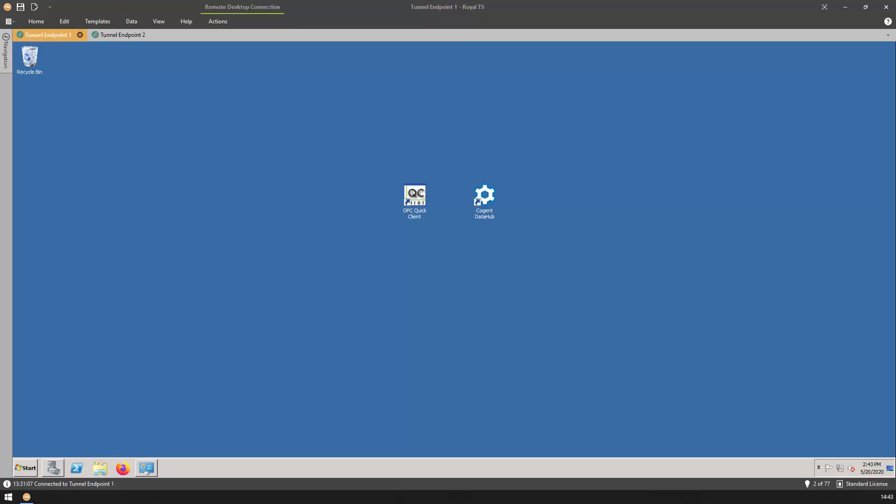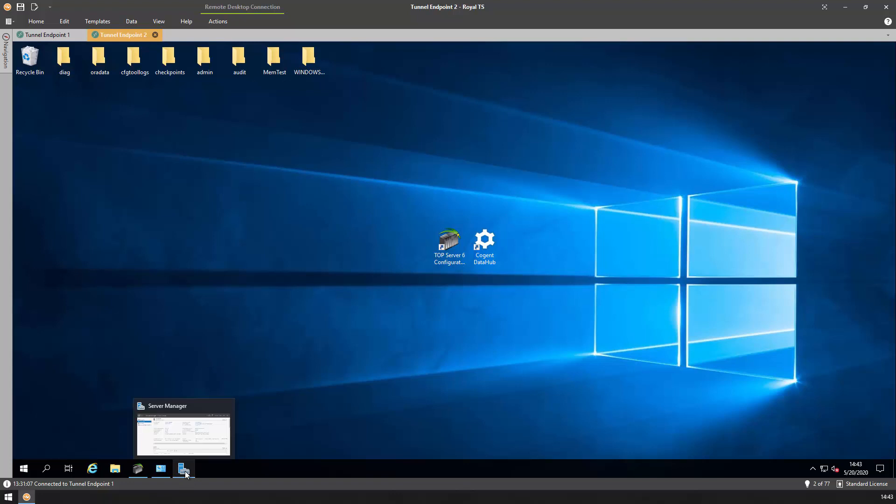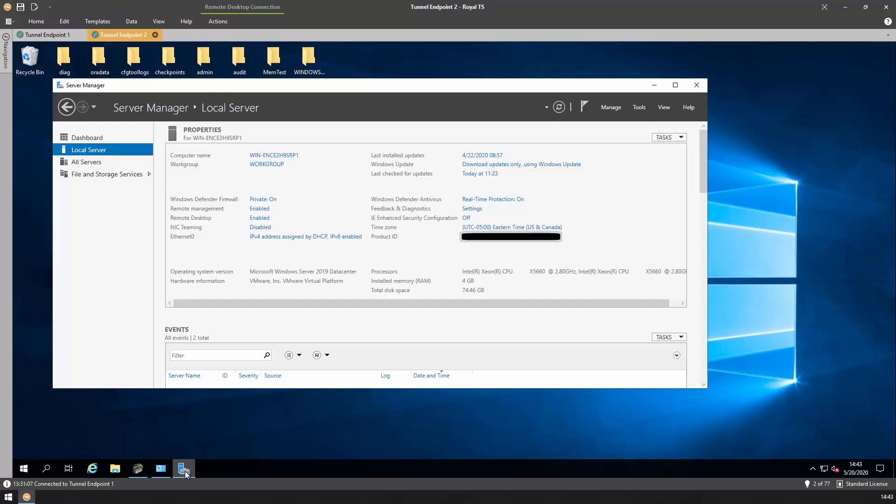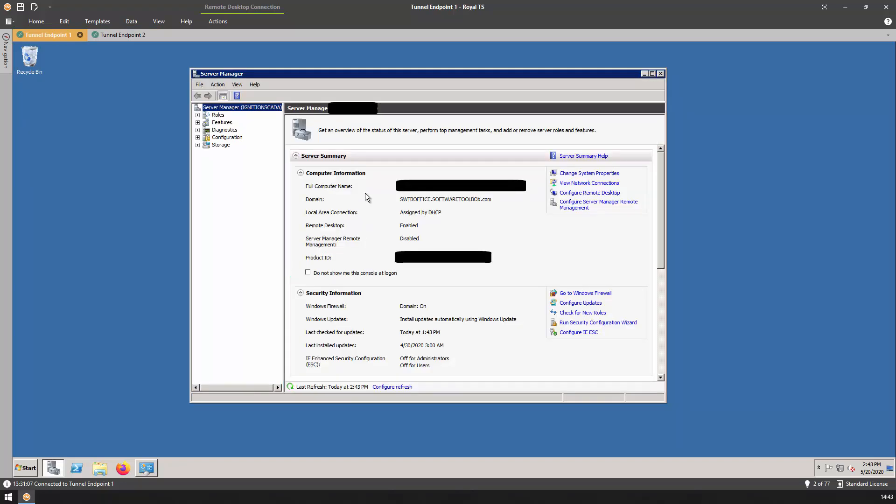What I have here are two virtual machines that will make up the two nodes on our tunnel. Tunnel Endpoint 1 is running Server 2008 R2 and will act as our OPC client machine. Tunnel Endpoint 2 is running Server 2019 and will act as our OPC server machine. As you can see, not only are these two machines running different operating systems, but our Tunnel Endpoint 2 is in a workgroup, so has not been added to our office domain, where Tunnel Endpoint 1 is on our office domain.